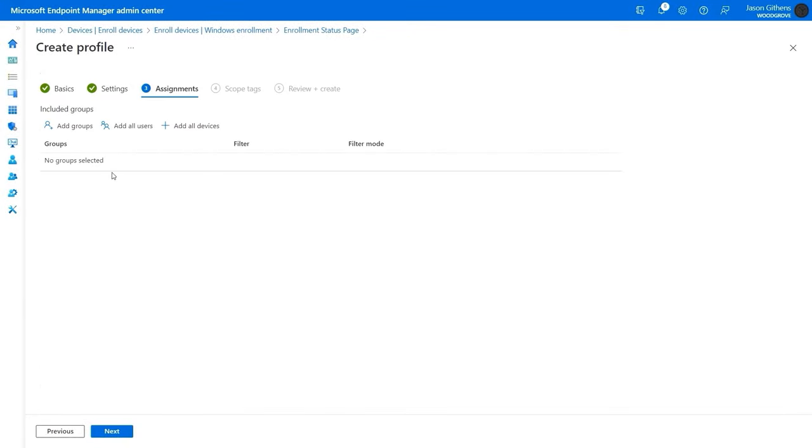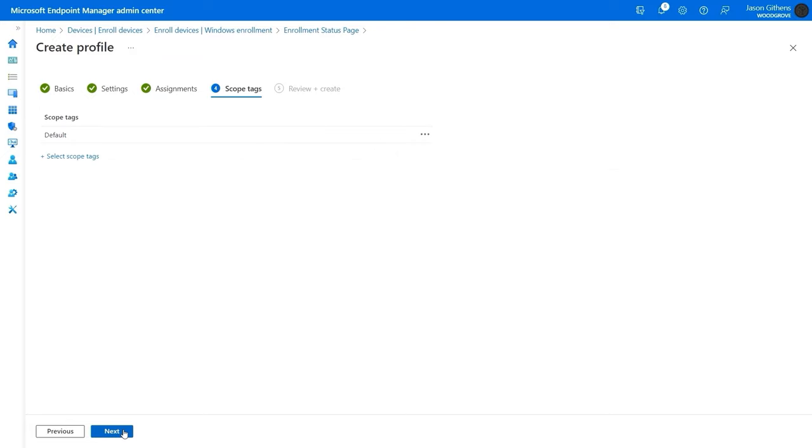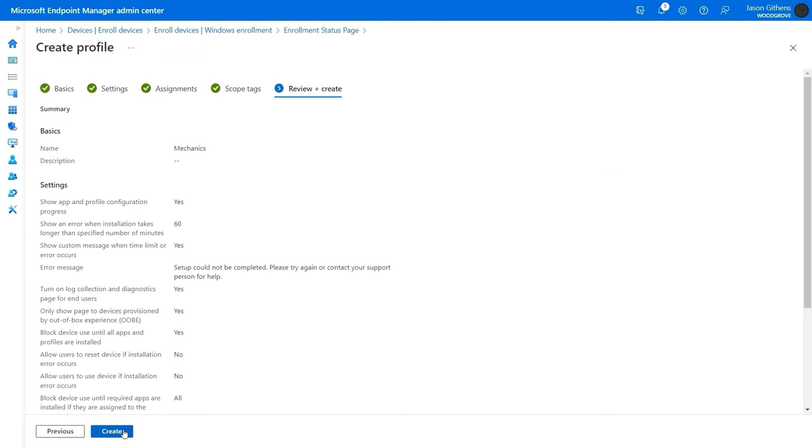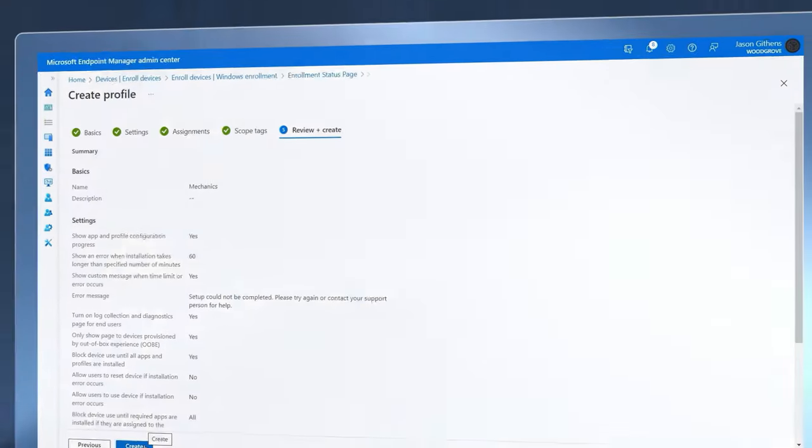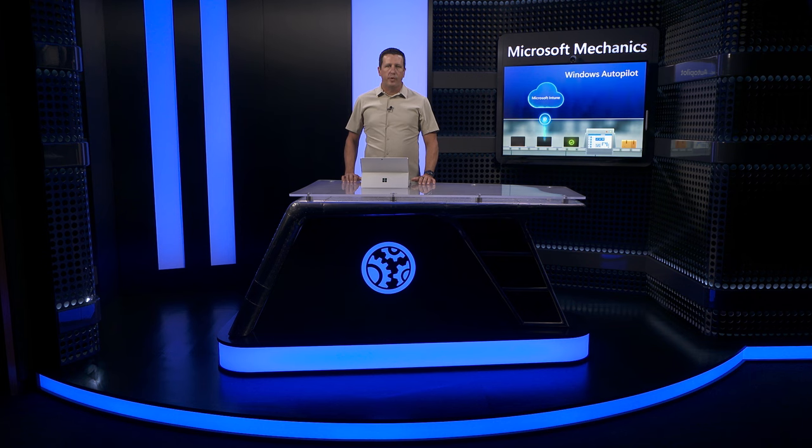Now I just need to assign, add optional tags, and review. That's it, and I have everything set up for my hardware partner to start delivering devices to my user.